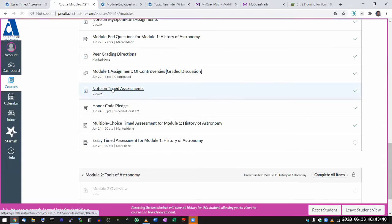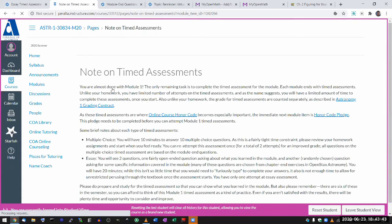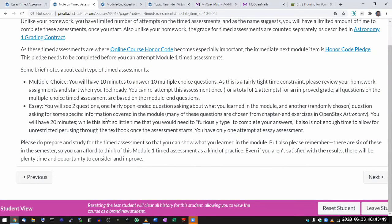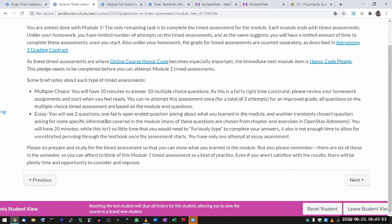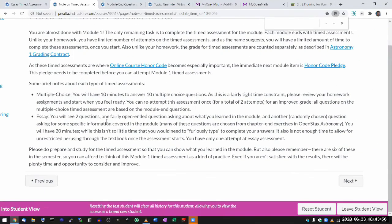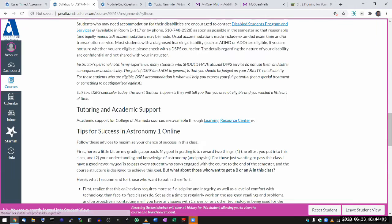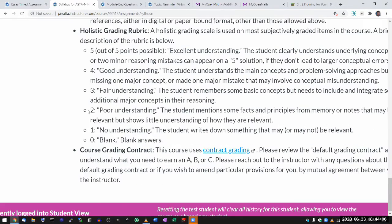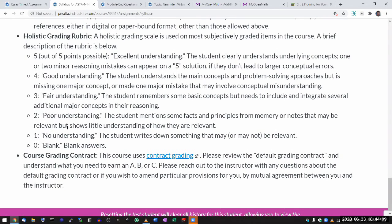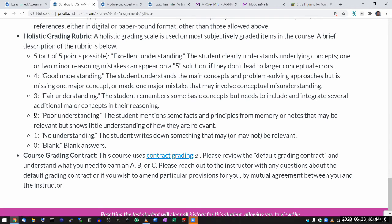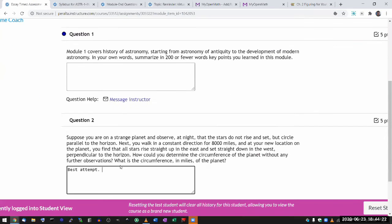The essay questions are graded according to the holistic grading scale, which is in your syllabus as the holistic grading rubric. So even in the worst case scenario, you should put in something — a best attempt — so that you get some points. If you put in something, chances are good you'll at least get one or two points. My recommendation is to always put in something.